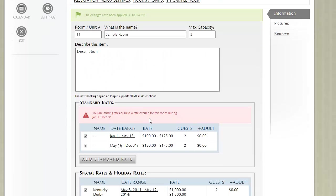I'm going to come down and click save. Notice again we get our warning saying that we're missing rates. And the reason for that is that we don't have a rate for when there are 3 guests staying in this room.